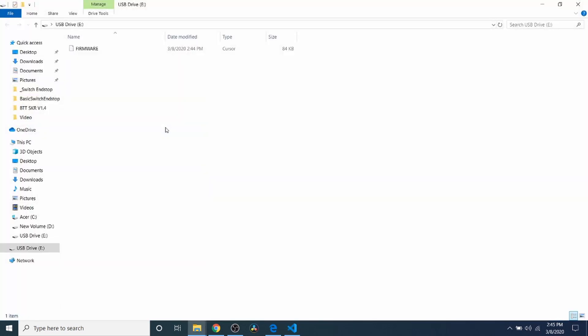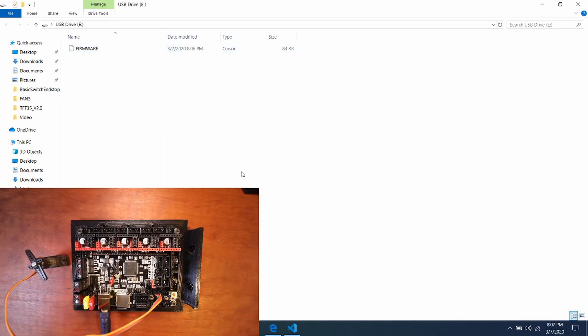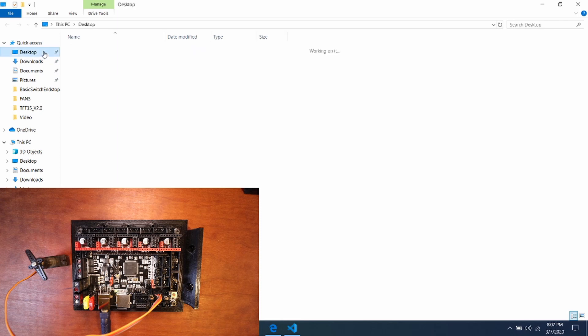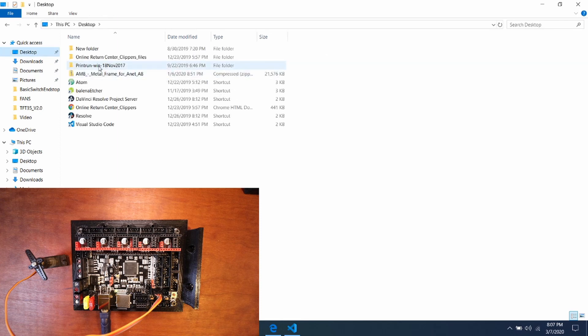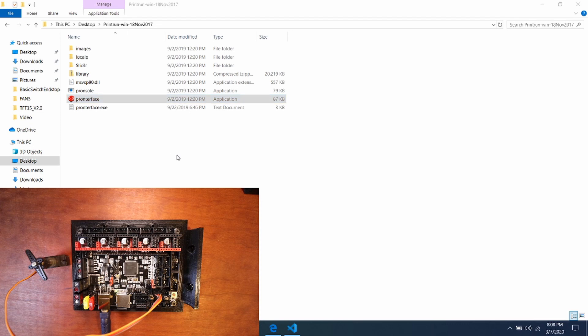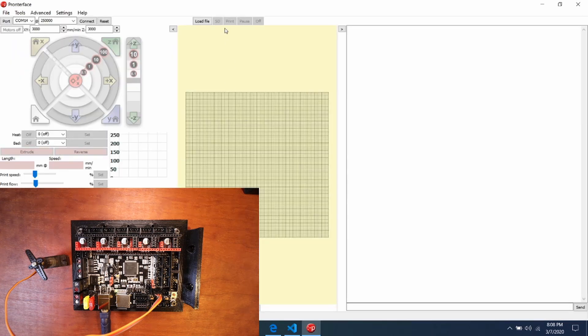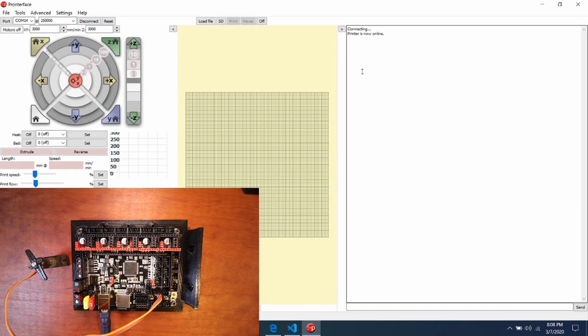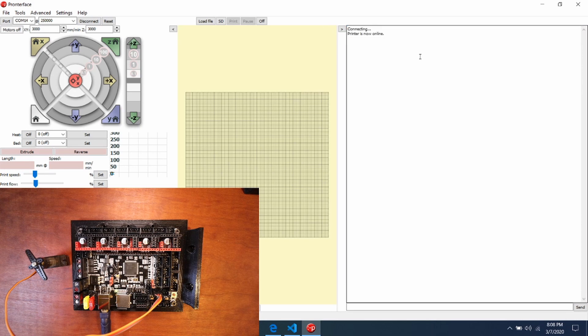And as you can see, it just updated. Okay, now that we know it's loaded, I'm going to go to the desktop, print run, then open up Pronterface. Inside Pronterface, I'm going to click on the Connect button. And as you can see, it said connecting and printer is now online.